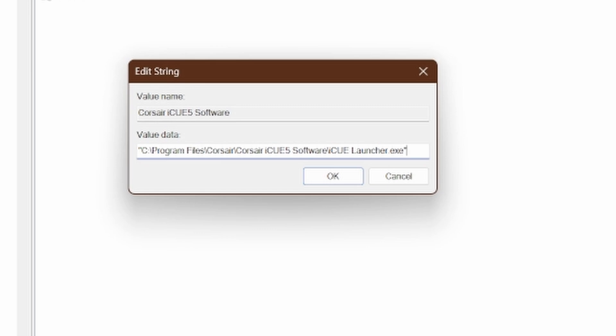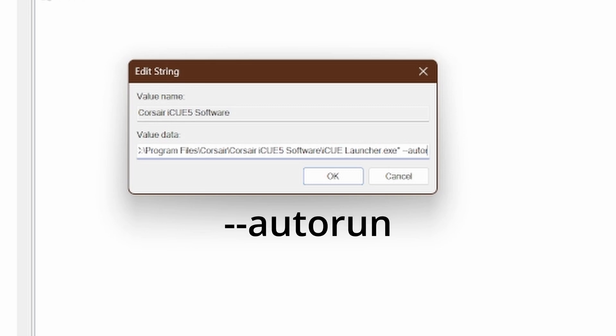So what you do at the end here: put a space and then '--autorun', and that will load it in the background. Just that extra bit with a little space here will now load it in the background.